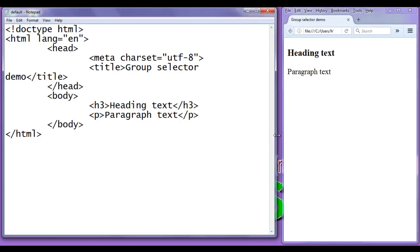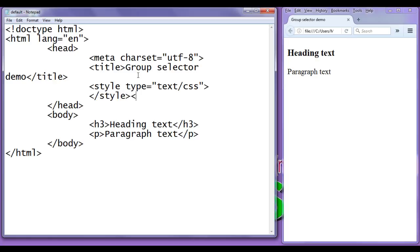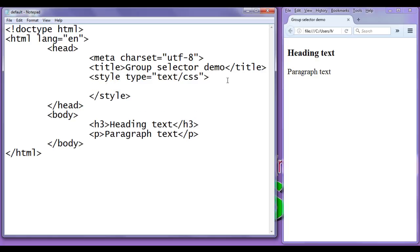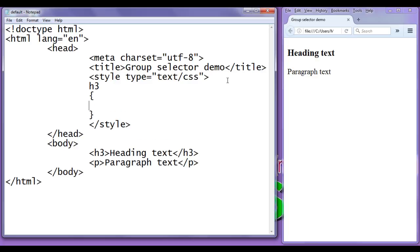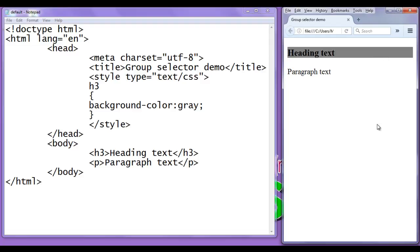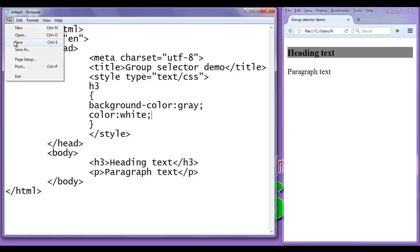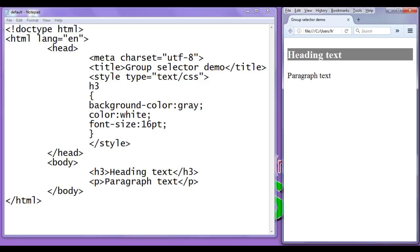Now I am going to use the group selector. First I add a style tag with type equal to text/css. To show what we normally do, I write a rule for h3 with background-color set to gray, then add color white, and font-size 16pt. After saving and refreshing, you can see the background color is gray, foreground color is white, and the font size has increased.